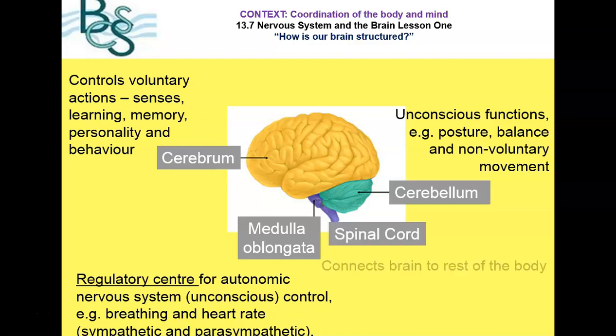The other structure labelled is the spinal cord, which connects the brain to the rest of the body.